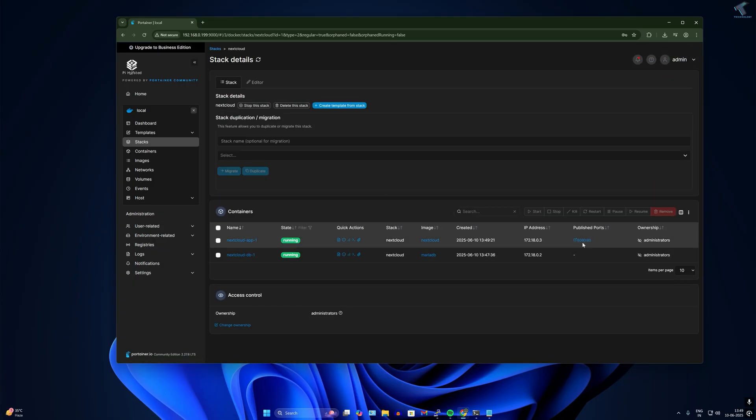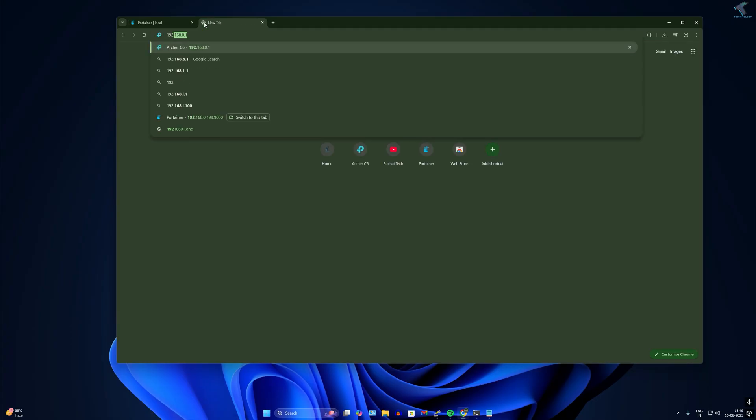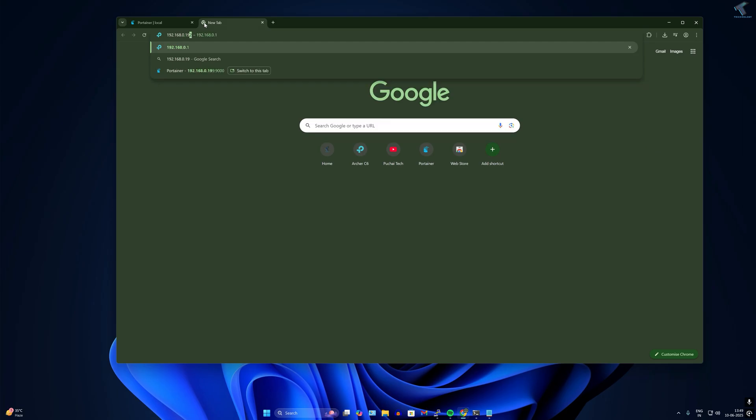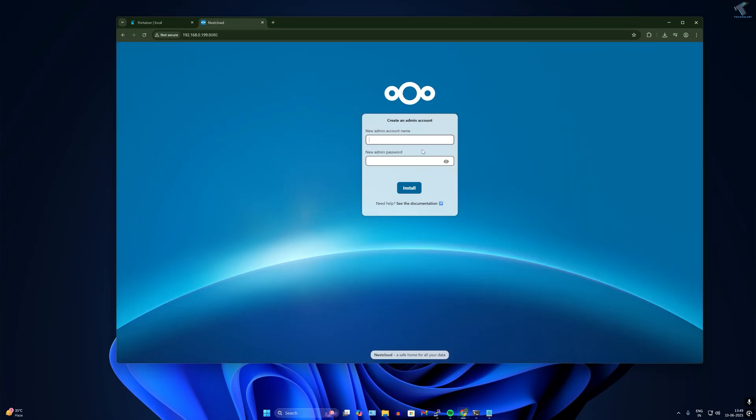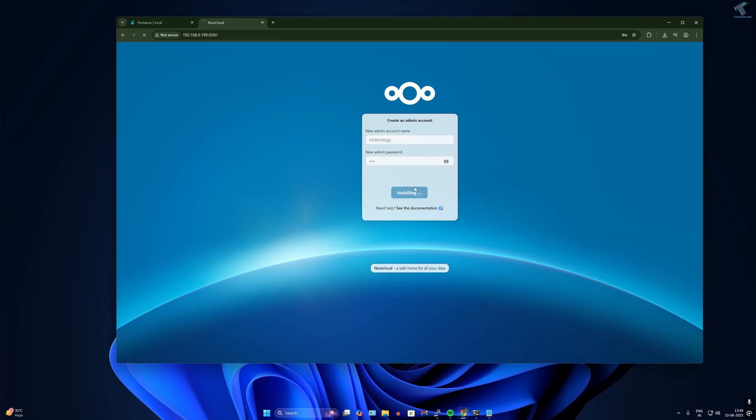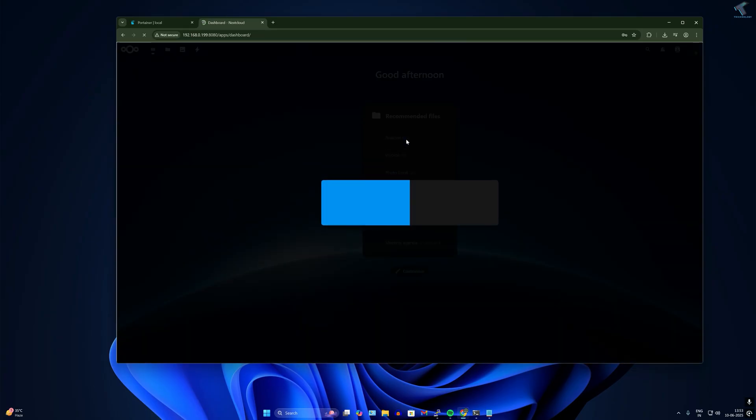After created successfully, click on the stack you created. Port number is showing 8080. Open a new tab, type your IP address and port 8080. Put the new admin account name and password, then click on install and login with your account.